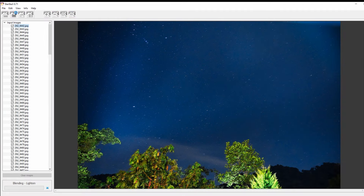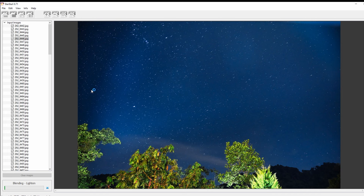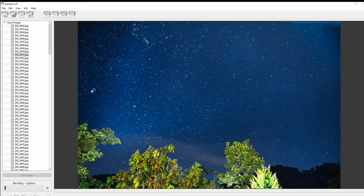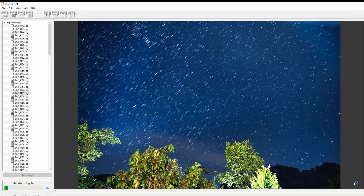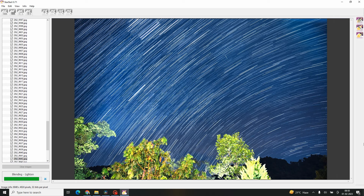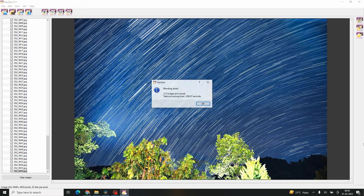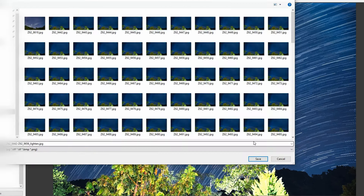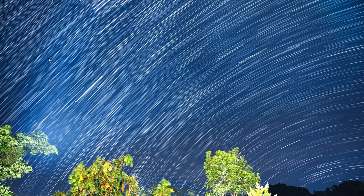To start processing, go to Edit and click on Start Processing. Once processing starts, just sit back and relax — or have a cup of coffee — because StarStaX will do the rest of the work for you. Once processing is completed, you will see a dialog box from StarStaX. Just save and review the image. I feel this is perfectly captured — let me know what you think.